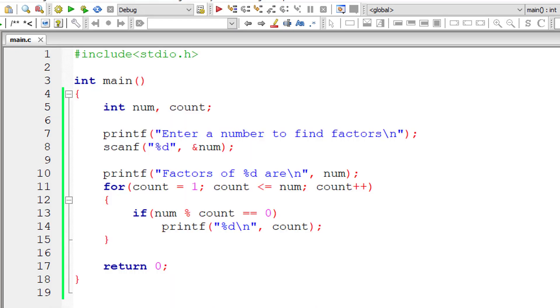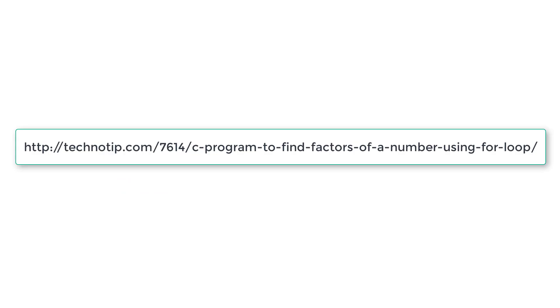So please visit the link present in the description section of this YouTube video for source code notes and discussion about this topic. Please stay subscribed to our YouTube channel and blog. Share this video with your friends online and please do not forget to like this video on YouTube. Thank you.